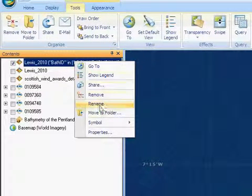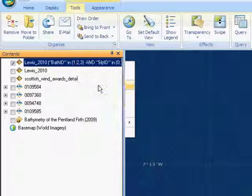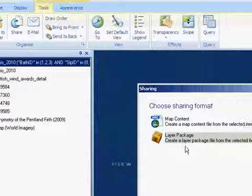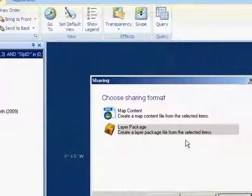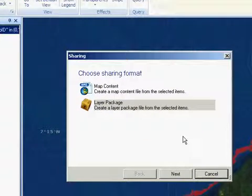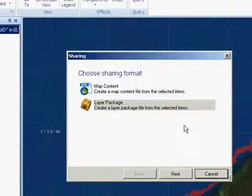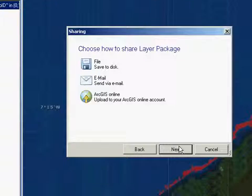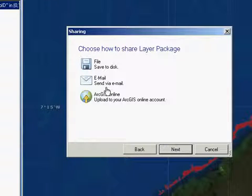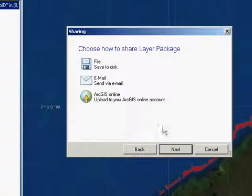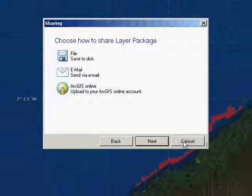You can also go to Share, which then allows you to save that layer as a discrete layer package, which you can then email to people, save to disk, or even load onto ArcGIS Online.